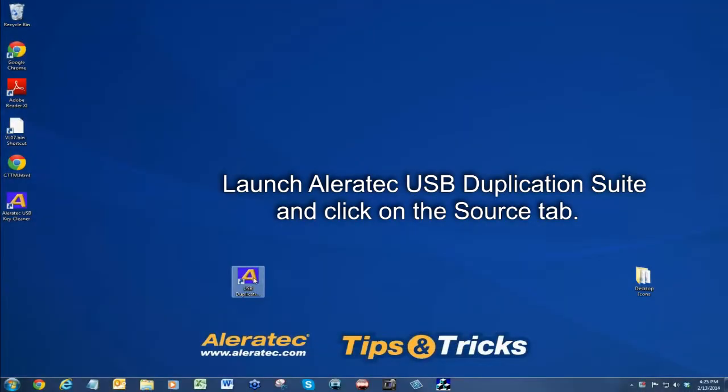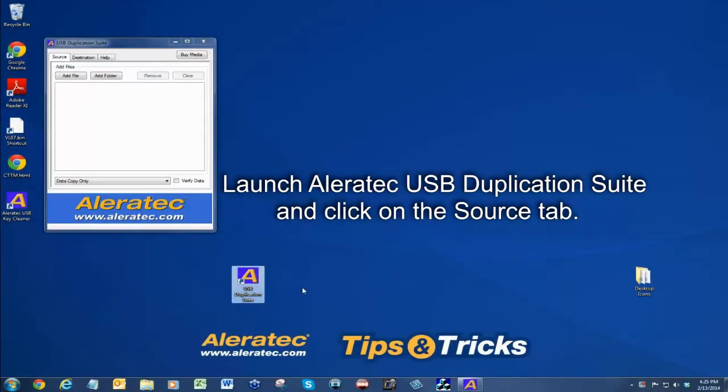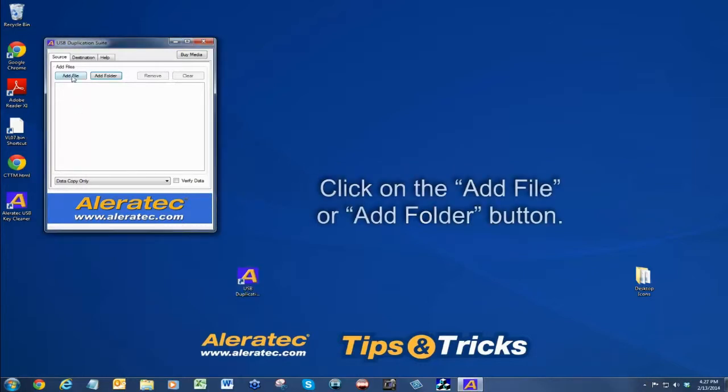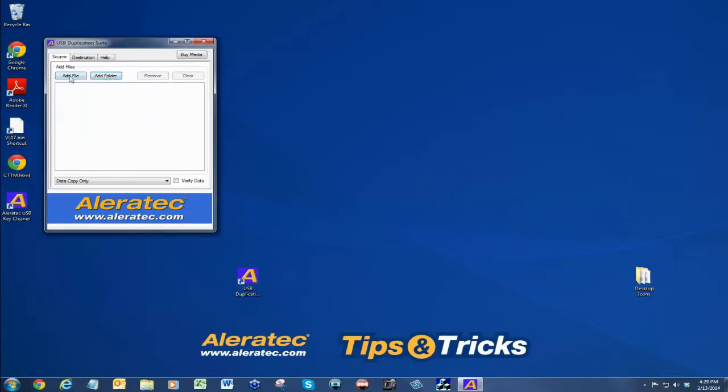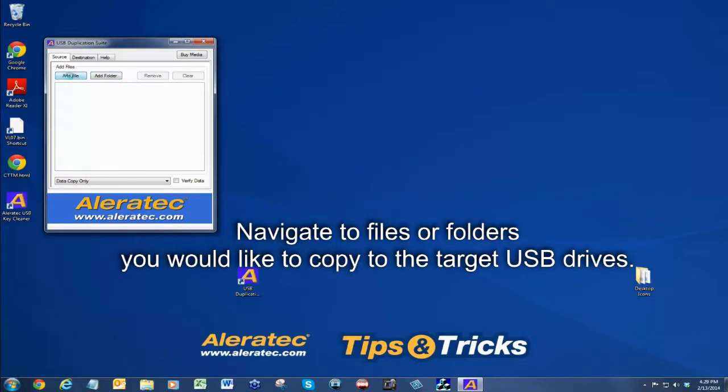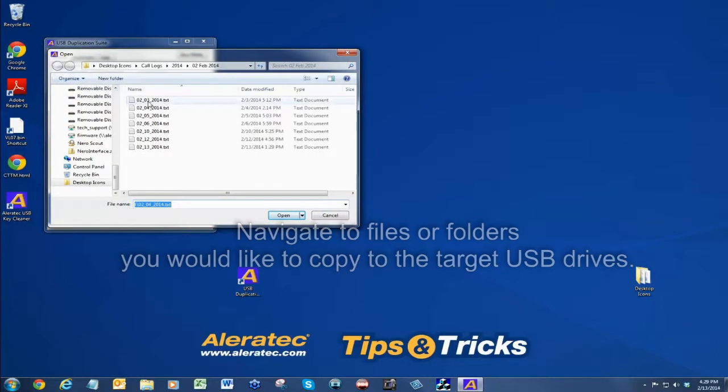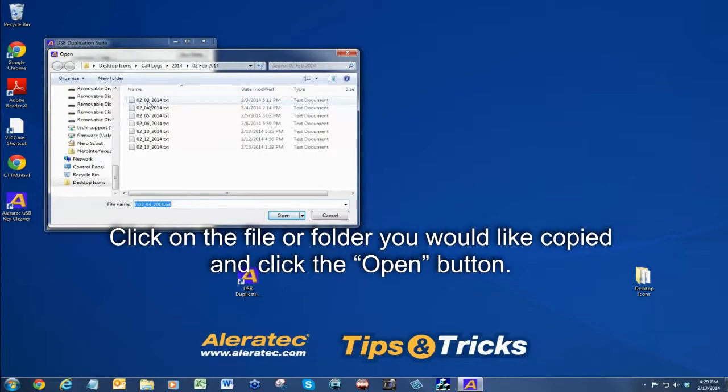Launch Aleratec USB duplication suite and click on the source tab. Click on the add file or add folder button. Navigate to the files or folders you would like to copy to the target USB drives. Click on the file or folder you would like copied and click the open button.